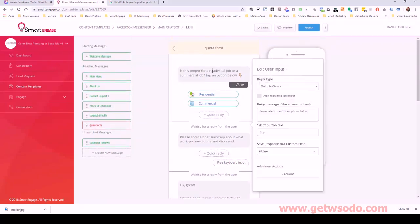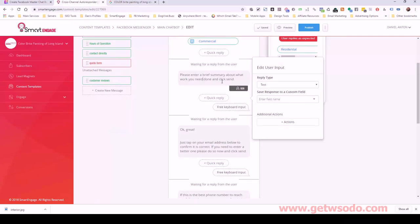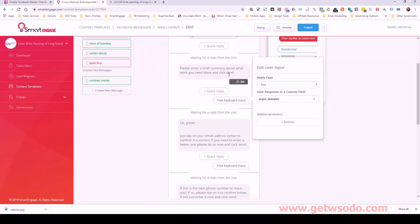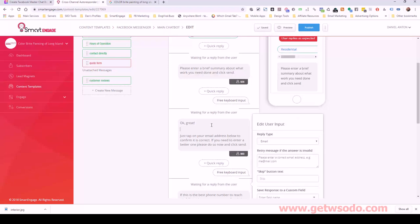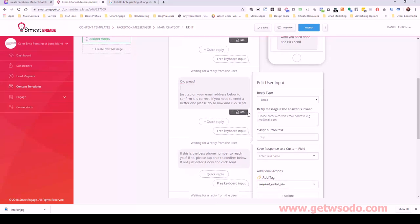This user input block gets a multiple-choice answer — either residential or commercial — and we store and save that. Then we ask for a little more information about the project and save it as a project description. Then we say 'Just tap on your email address below.' The beauty with Facebook Messenger is that it will actually pre-populate the email address. They just have to tap it or enter a new one if it's not the one they want. We store their email address and add a tag: 'completed_contact_info.'